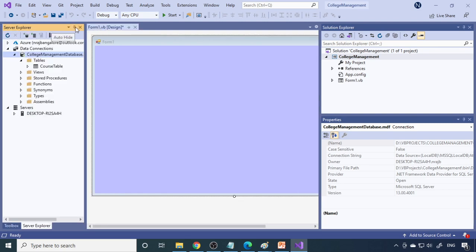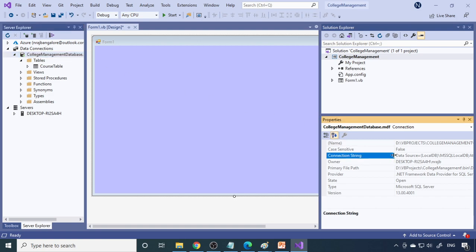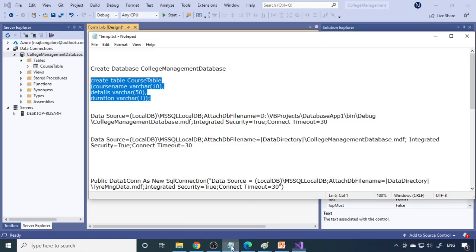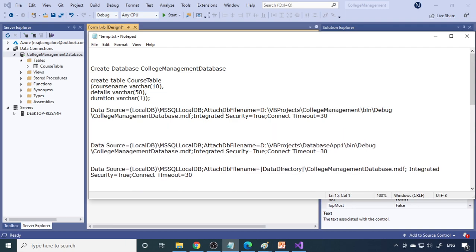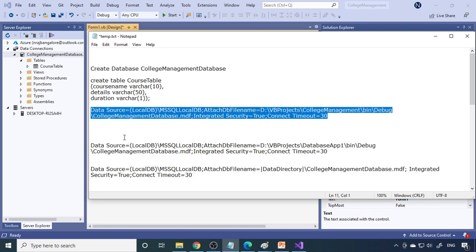Pin the Properties window to make it visible. Select the database, then go to Connection String. Double-click or press Home, then Shift+End to select the complete connection string and copy it. Paste it into Notepad to see how it looks. This is how the connection string looks — it contains the complete path to the database file.